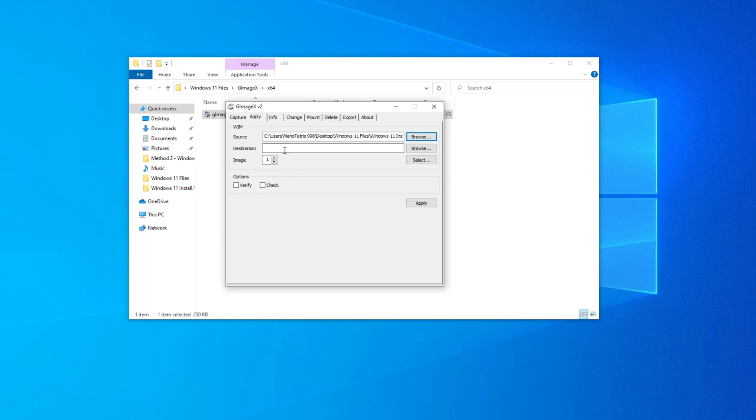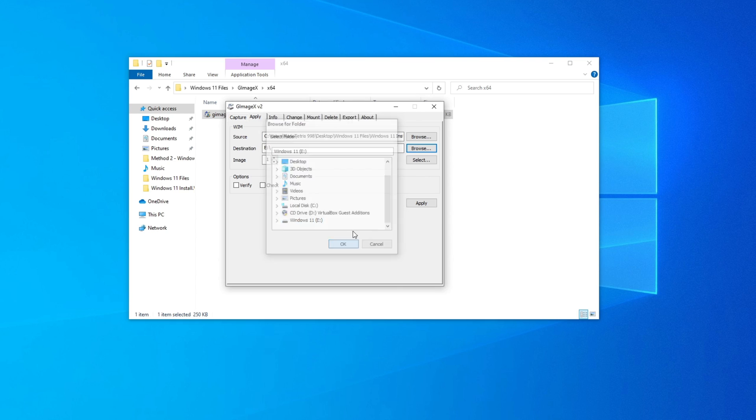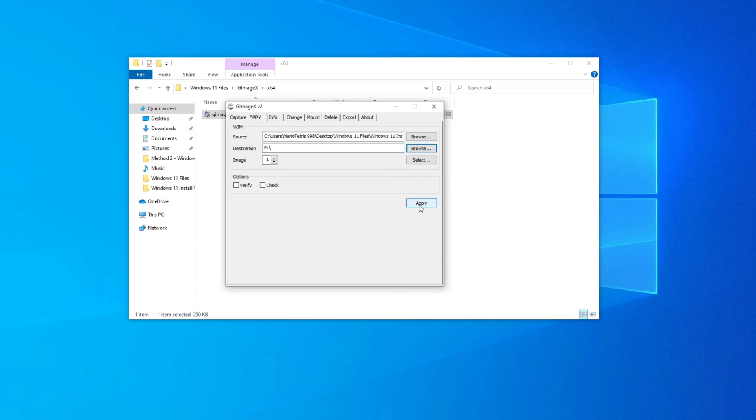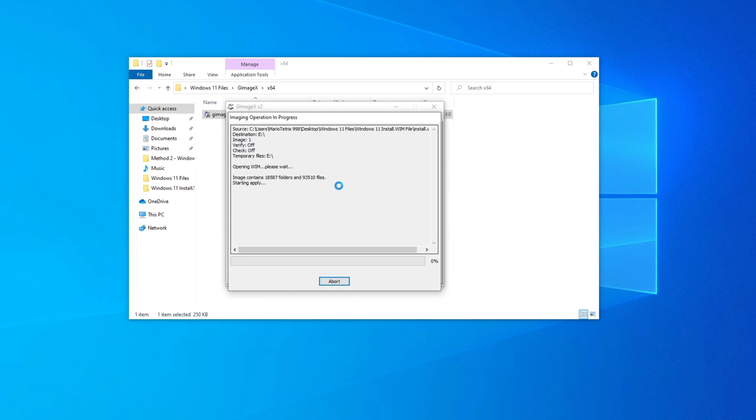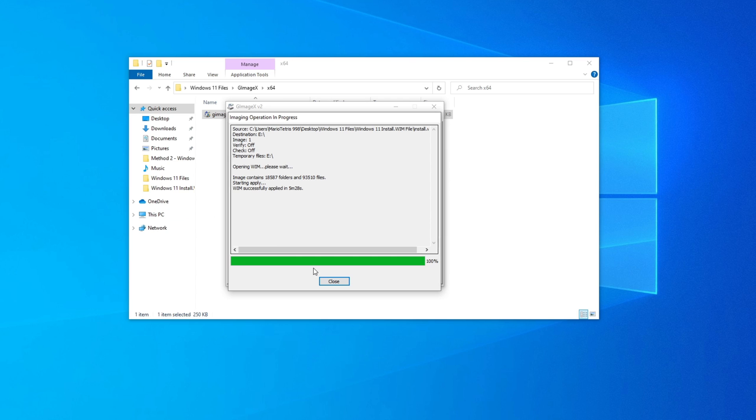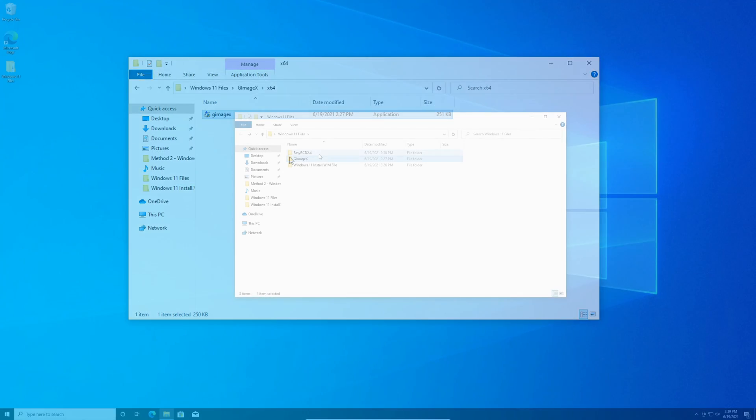And for your destination, choose the partition that we just made, which is Windows 11 on the E drive. Click OK and click apply. Now that it's finished, we're going to click close. We're going to X out of this.